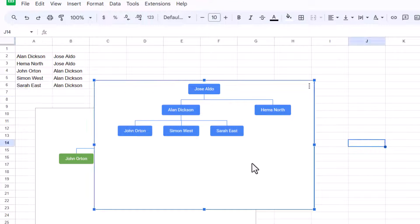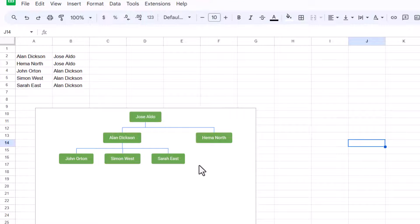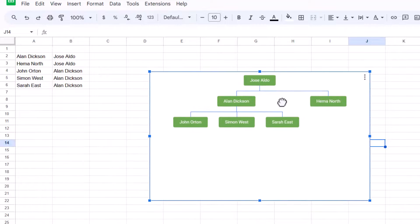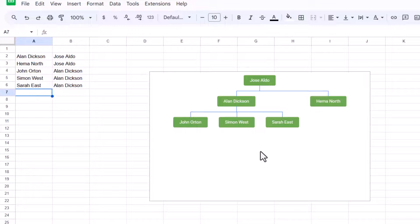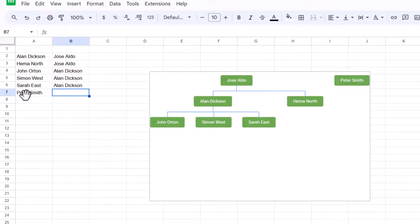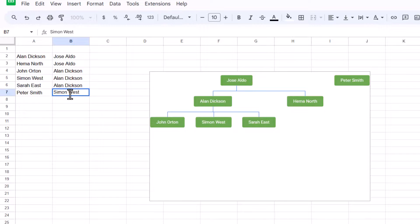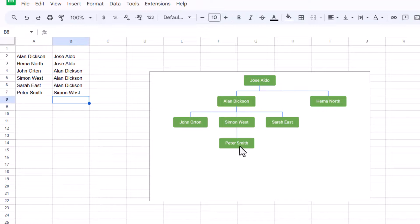Something else that is important: I'll delete the incorrect chart and keep the original one, moving it back. I can add in extra names — for example, Peter Smith reports to... and you can see Peter Smith has now appeared. And they report to Simon West. You can now see that Peter Smith has been added under Simon West. That's how you add extra people into your Org Chart.